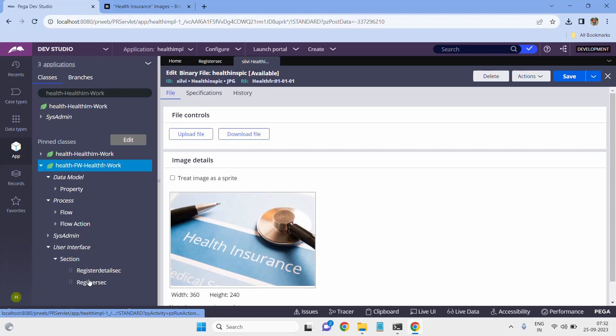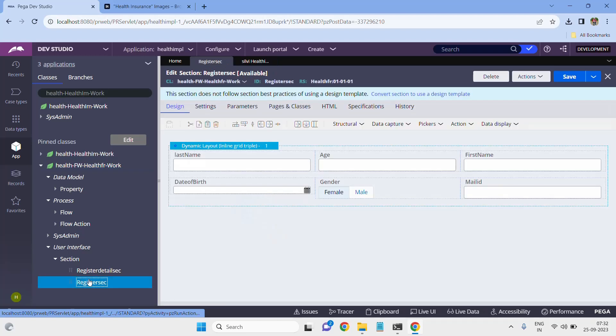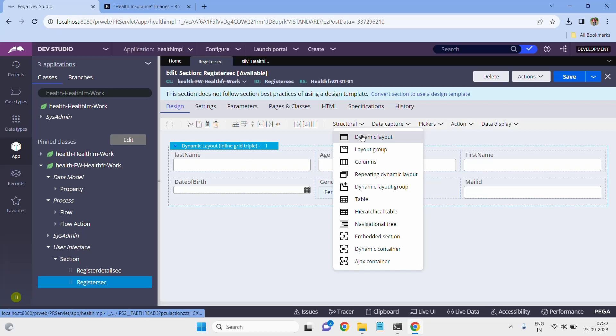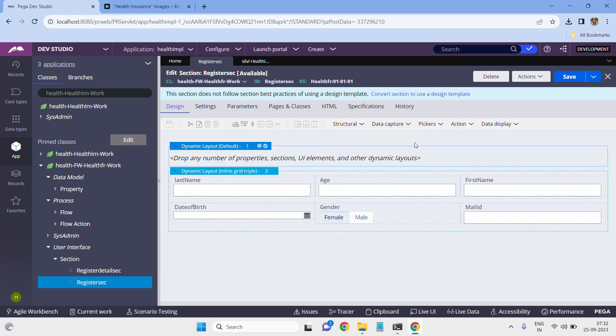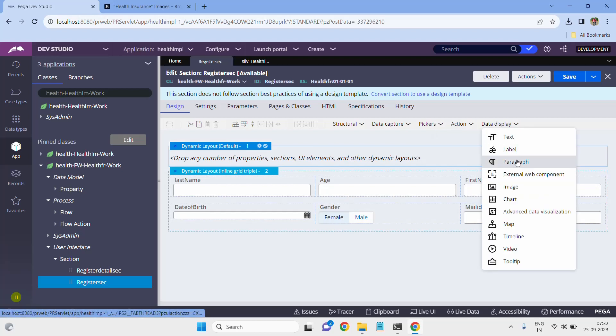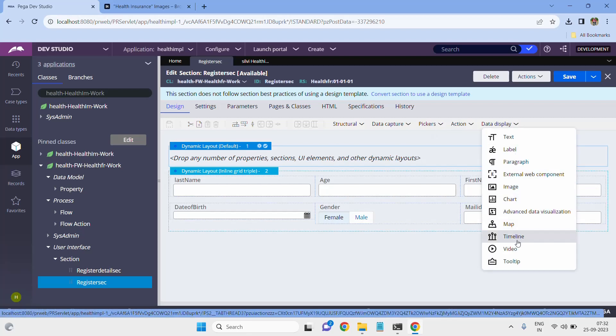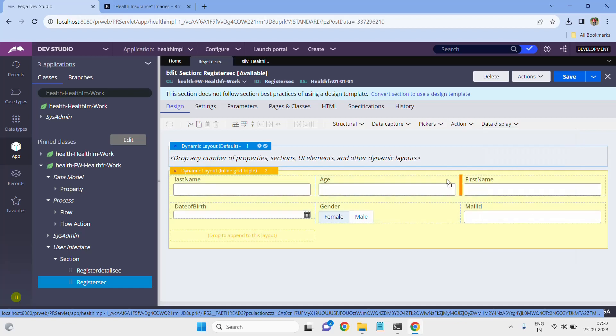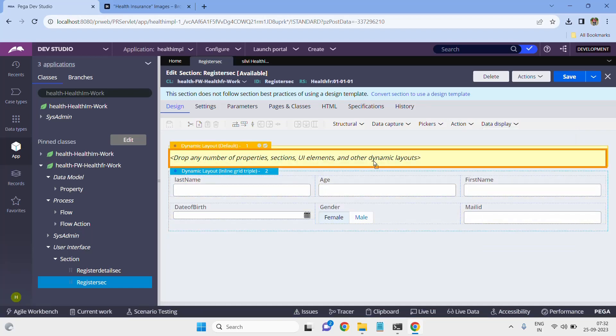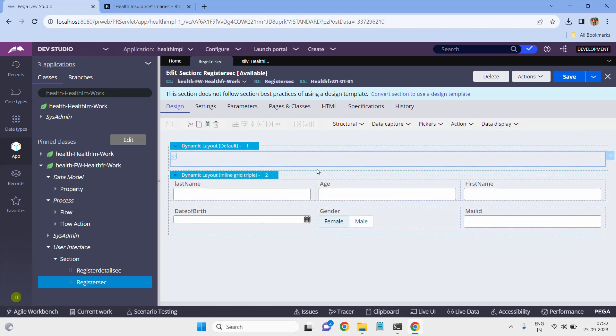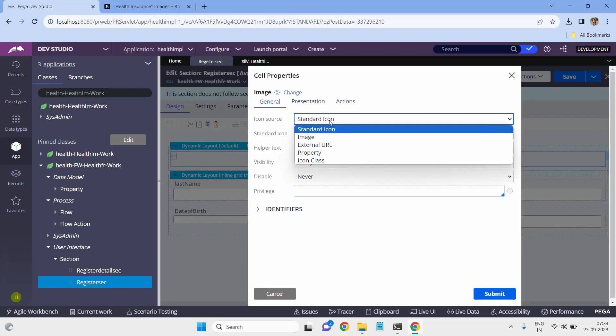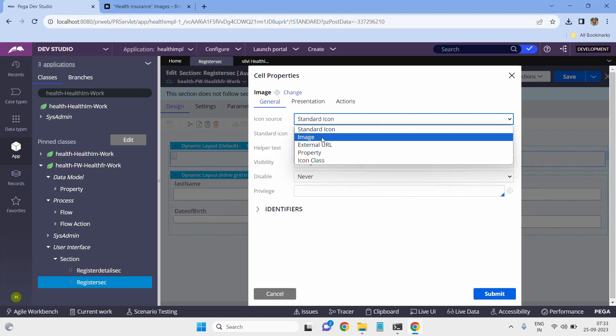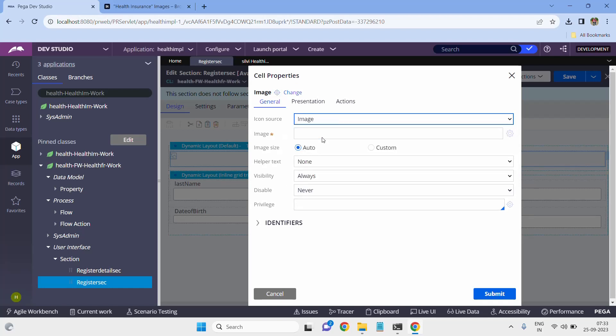The second task is I have to include this image on my section. For that, open the section and take one dynamic layout and drag it on the top. Please select icon label, please select image or icon label, and double click on that.